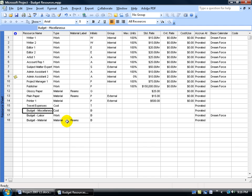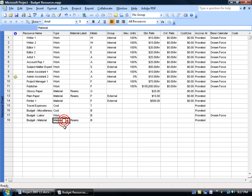Each one of these is going to be different in how it tracks. For example, cost is going to be in currency, work is going to be in hours, and materials is going to be in units. How much am I budgeting aside for all my cost resources, which is just the one — the travel expense — and it's going to be in currency. Let's say it's $2,000.